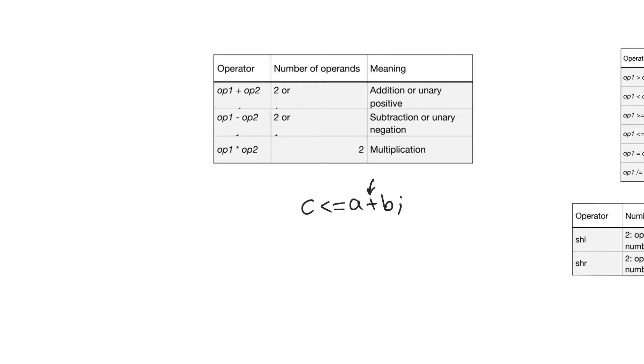VHDL allows you to use a bunch of operators, just like programming languages do. We're going to take a look at these operators now, and the most important thing is to understand how they are used, how they get translated into hardware, and when it is safe to use them and when their use should be avoided.